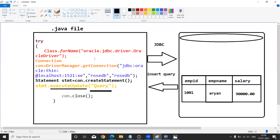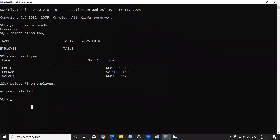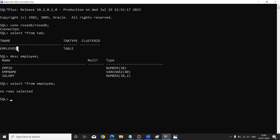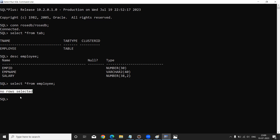With the JDBC API we communicate and perform CRUD operations. Today I am executing an insert query from the Java application to the database. Before that, let me show you in my database — we created the database named RoseDB with password RoseDB. In our previous video we created a table called employee with three columns: employee ID, employee name, and salary. Initially the employee table has no records.